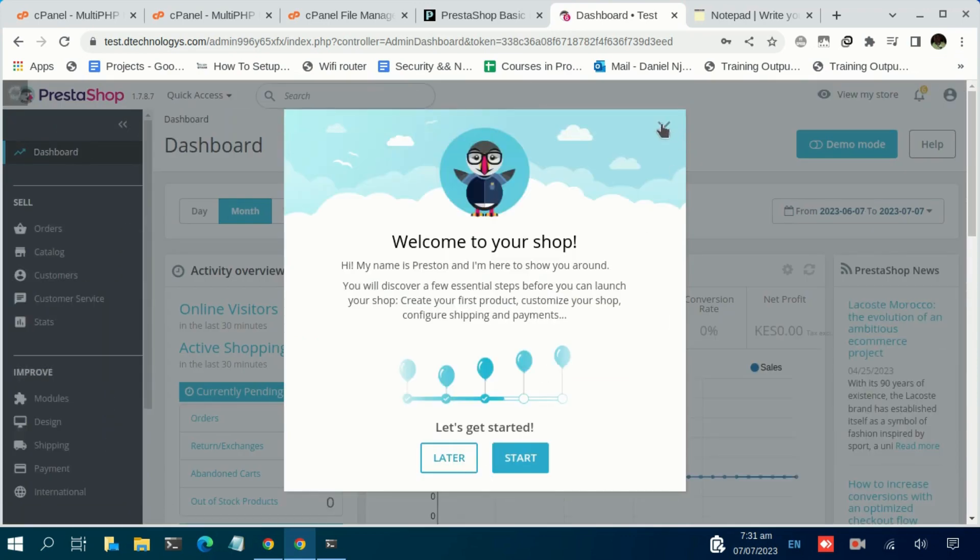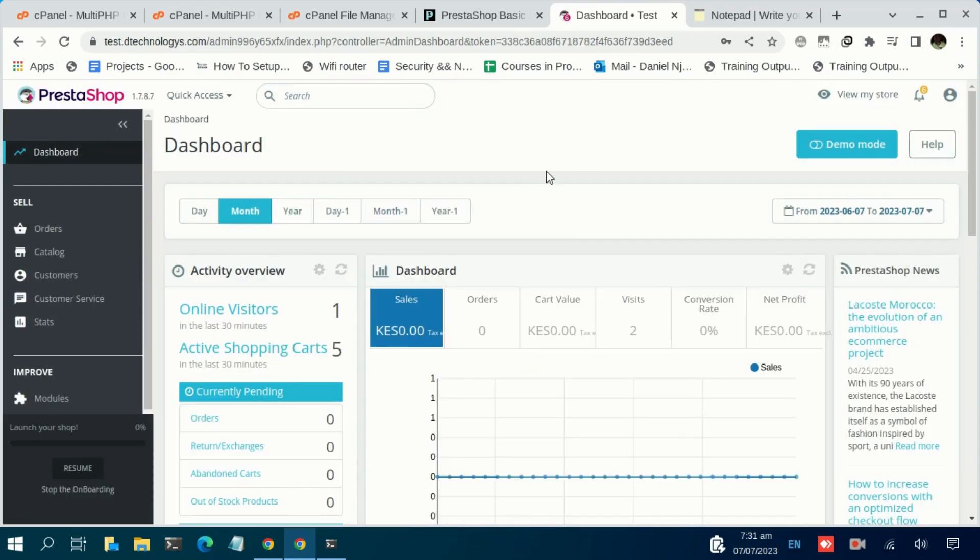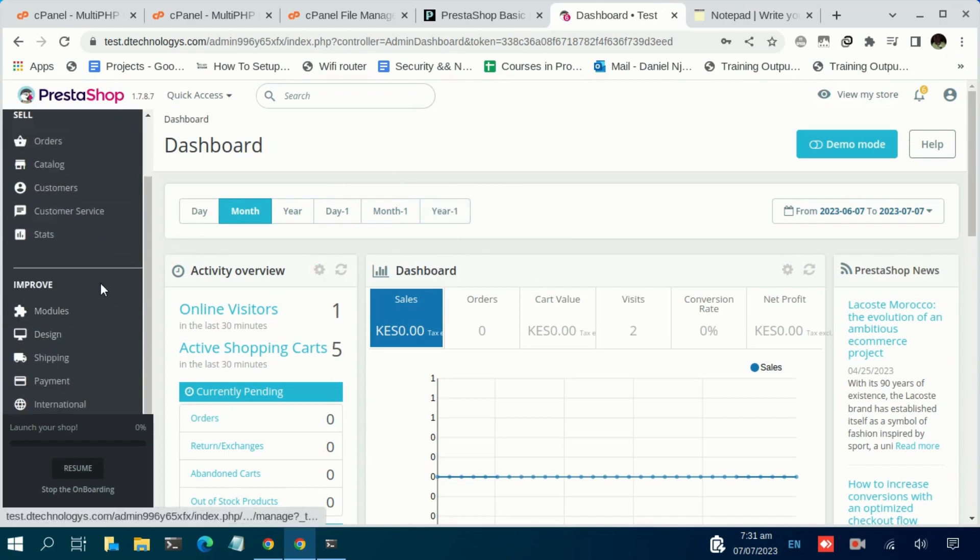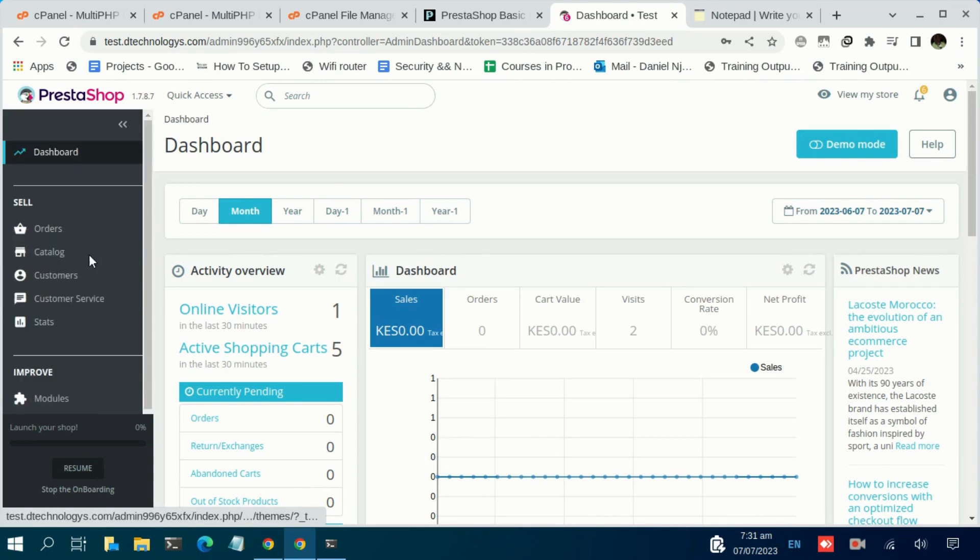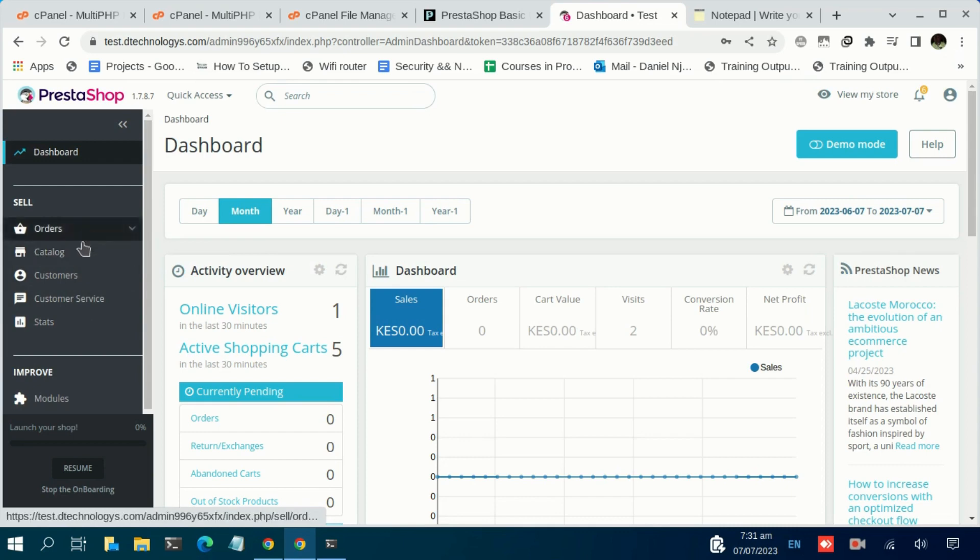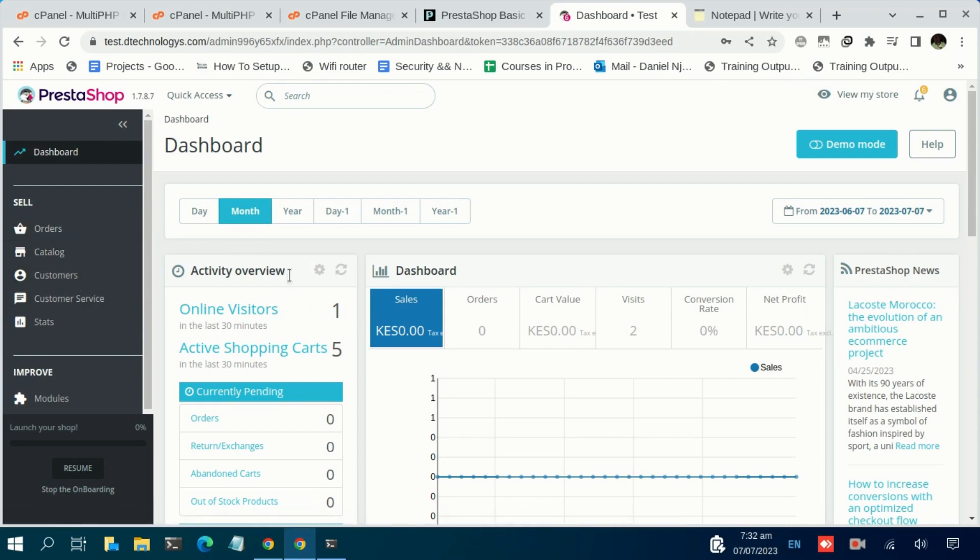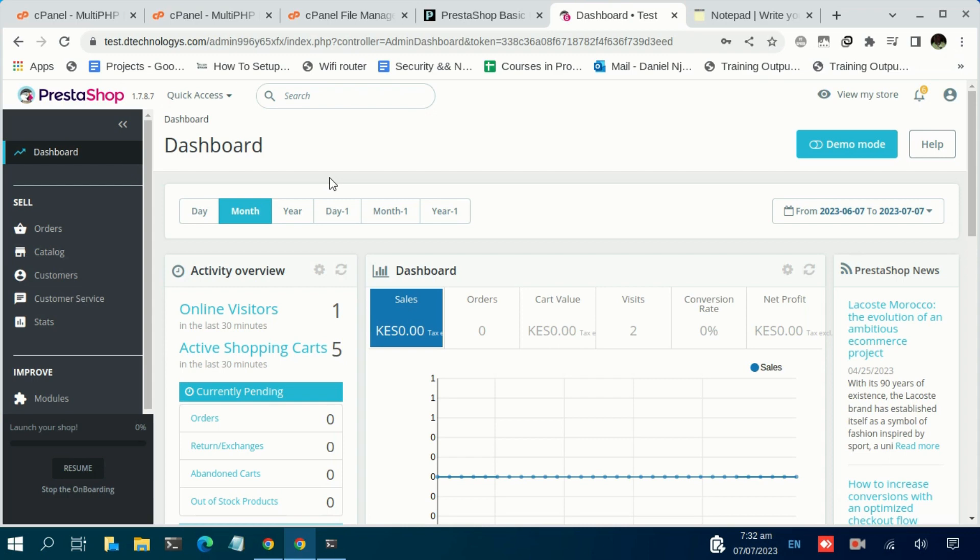And there we go—we have successfully logged into the admin dashboard of our PrestaShop. You can continue and improve the design, continue and set up your orders, your catalog, your customers, and all that. But for the scope of this video, we just wanted to have a PrestaShop installed. We are going to have another video where we take you through how to customize your PrestaShop.